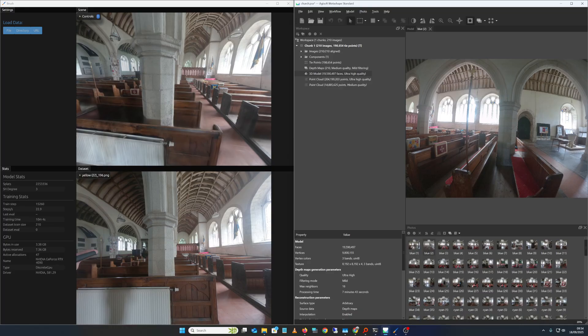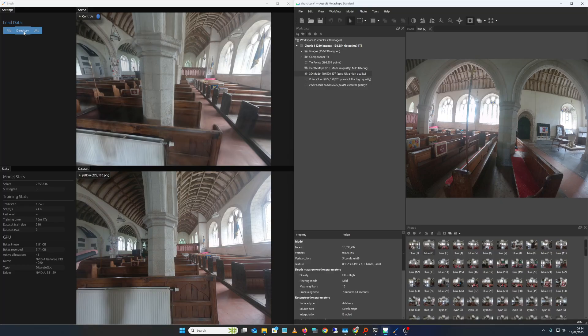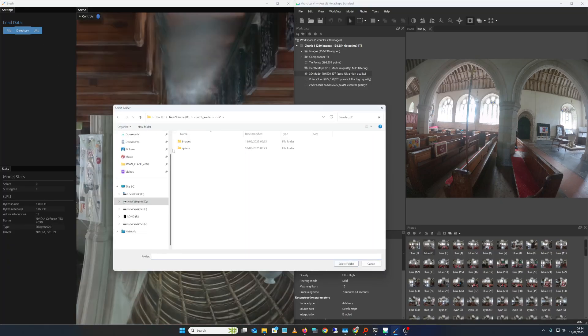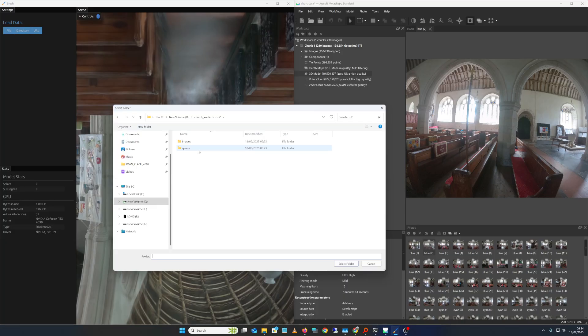This is what the fisheye images look like, and then it writes them out into that folder, the ColMap folder, into a pinhole. Basically in BRUSH, which is downloadable executable, just go to binary, go to the directory, select the ColMap folder that I created. It has the images which are undistorted, it has the point cloud, the camera data.